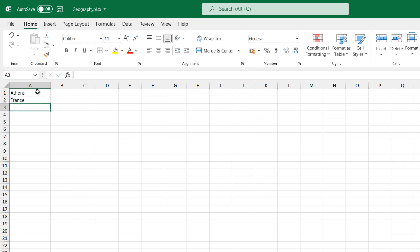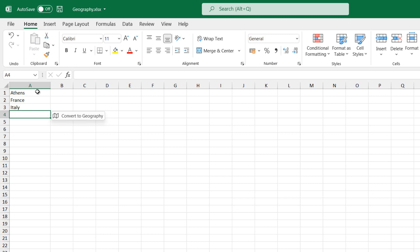For example, when we type in a country, a capital, a city, Microsoft Excel automatically understands that the text that we have entered has got to do with a geographical location.